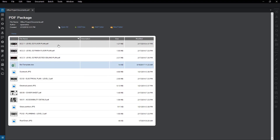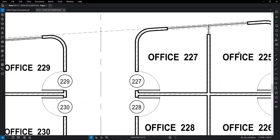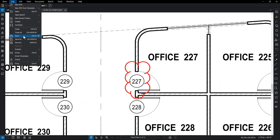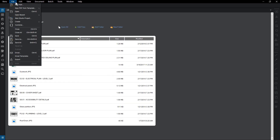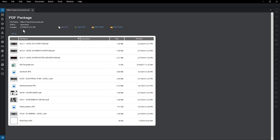Double-click on a PDF to open it in a new tab. You could modify the document, like adding a cloud markup, and save the changes. Make sure to save the package as well. Your updated document is now saved in your package.